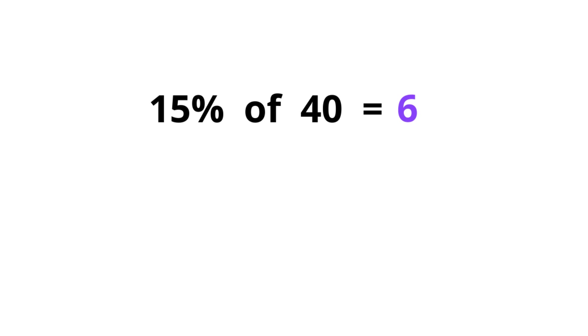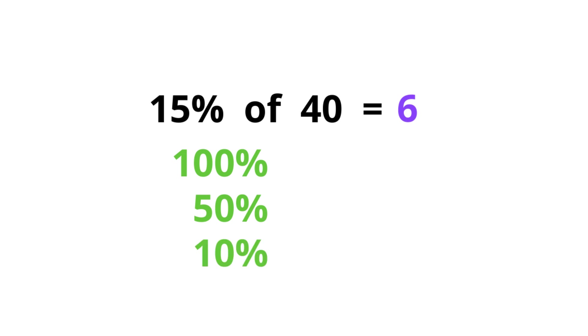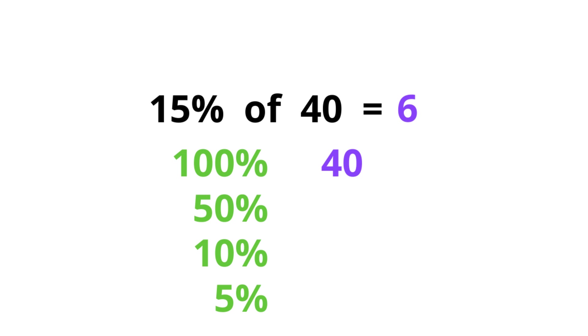First of all, I want to introduce you to the idea of 100% of a number, 50% of a number, 10% and 5% of a number. 100% of a number is the actual number. 100% of 40 is 40. 100% of 130 is 130. 100 means 100 out of 100, so it's the actual number. 50 means 50 out of 100, which means half of the number. 50% of 40 is 20. 50% of 16 is 8, half the number.